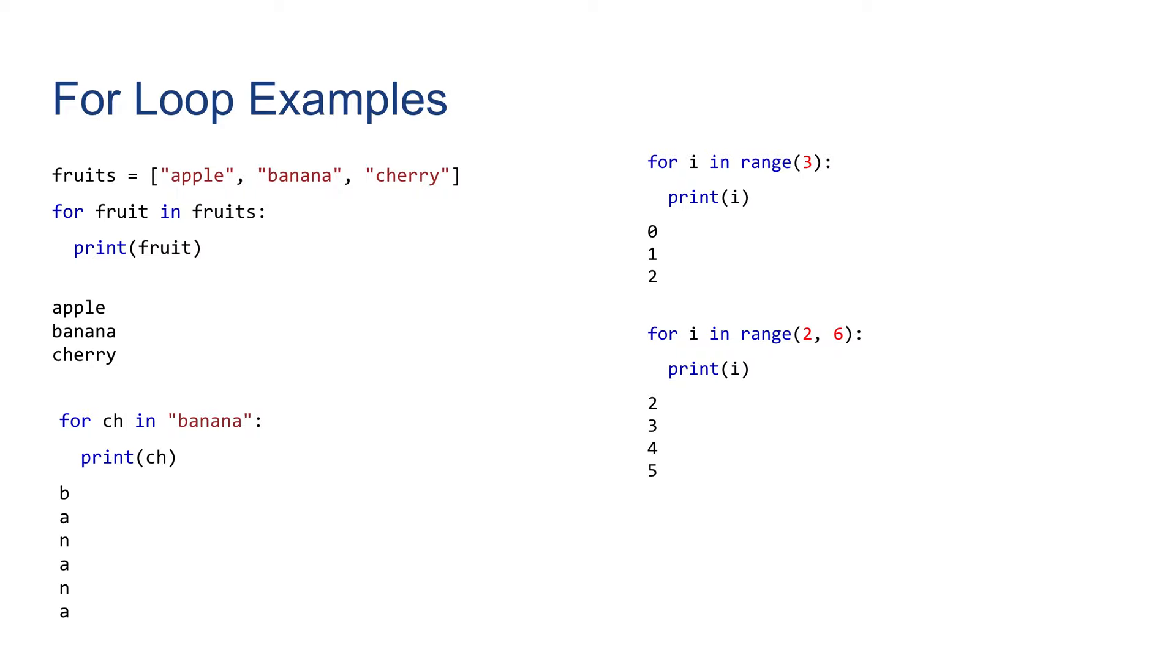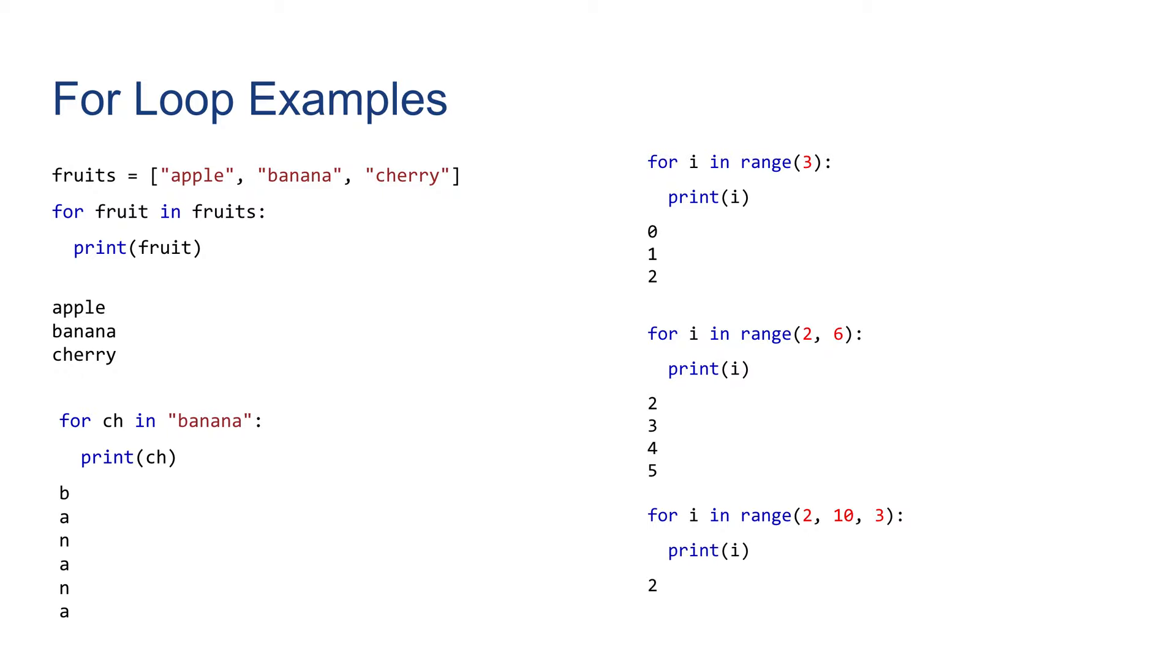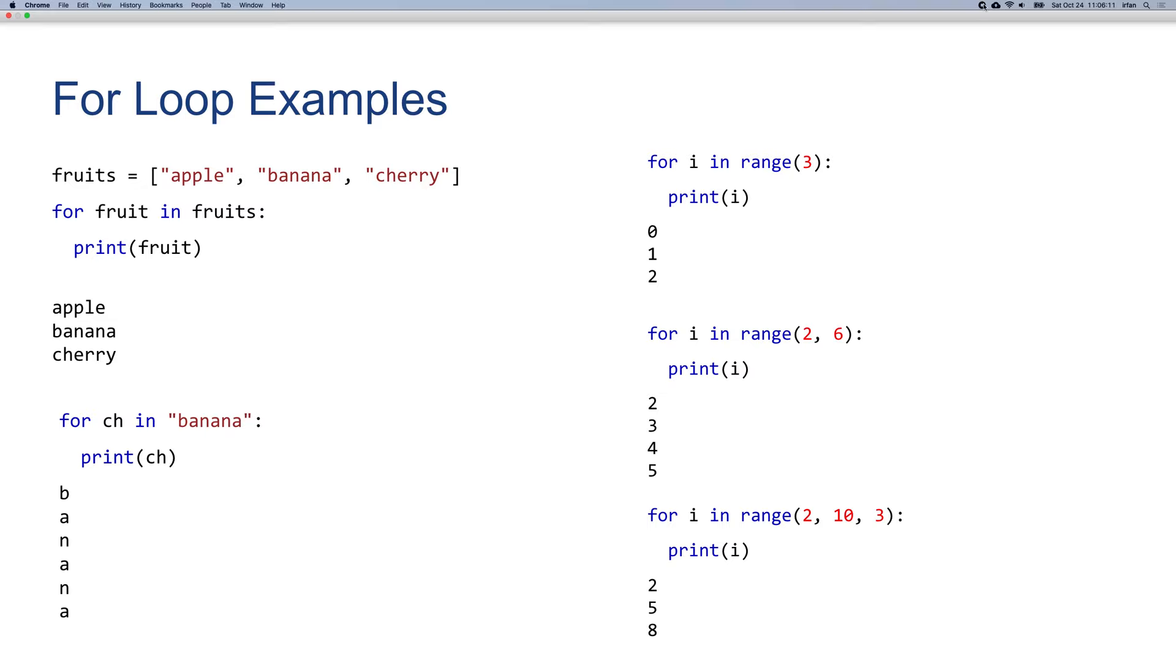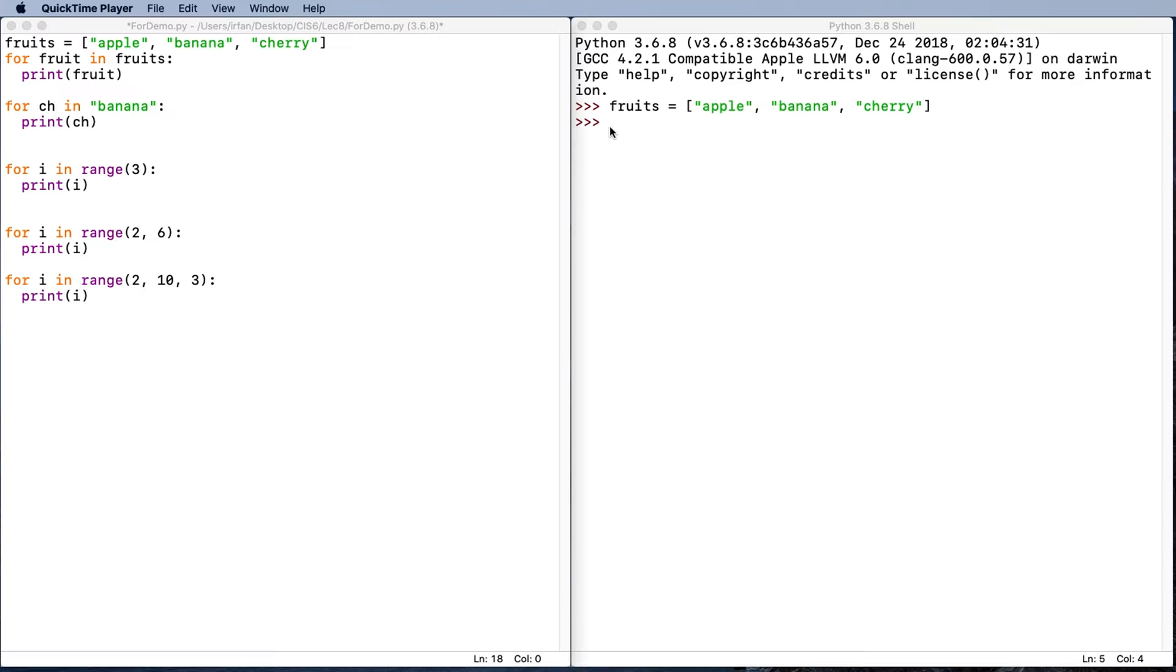Another example of using range is where we can add a step. So start value is 2, end value is 10, and step is 3. This will result in printing 2, then stepping 3 to print 5, then 8. Then we should be done with all.